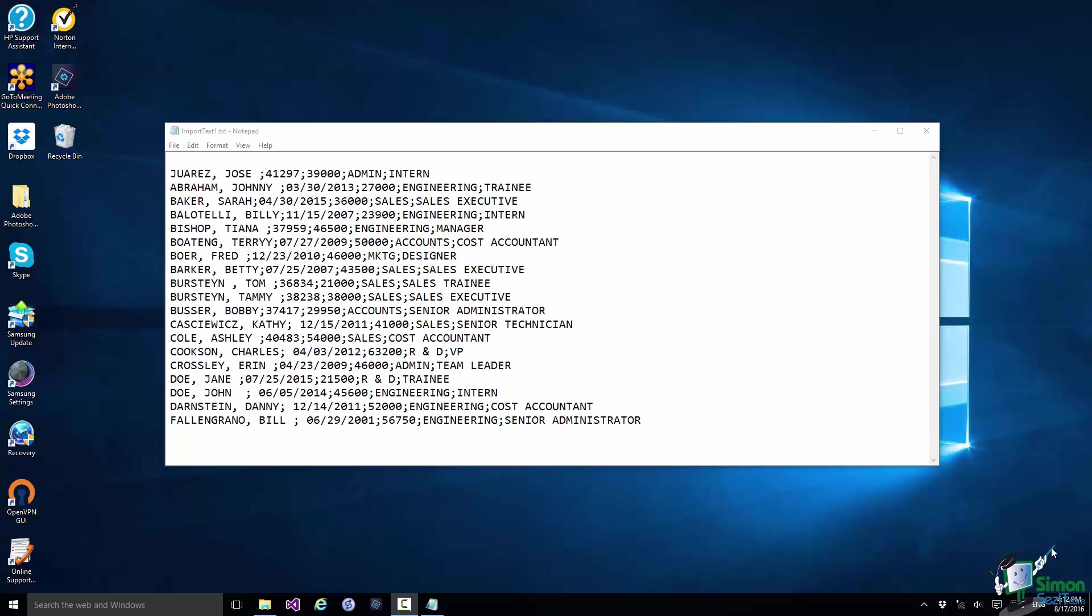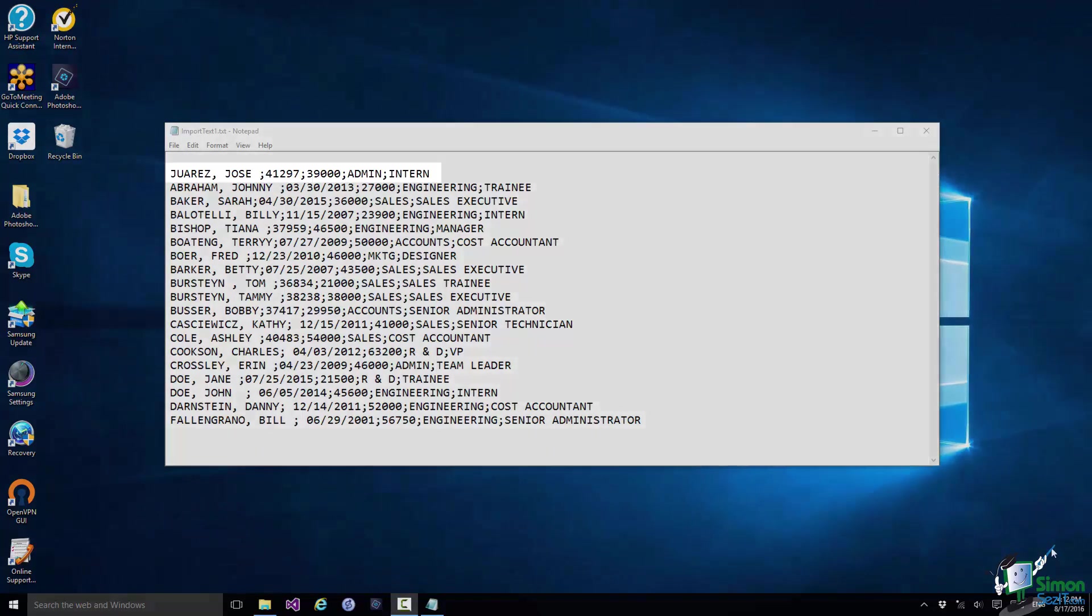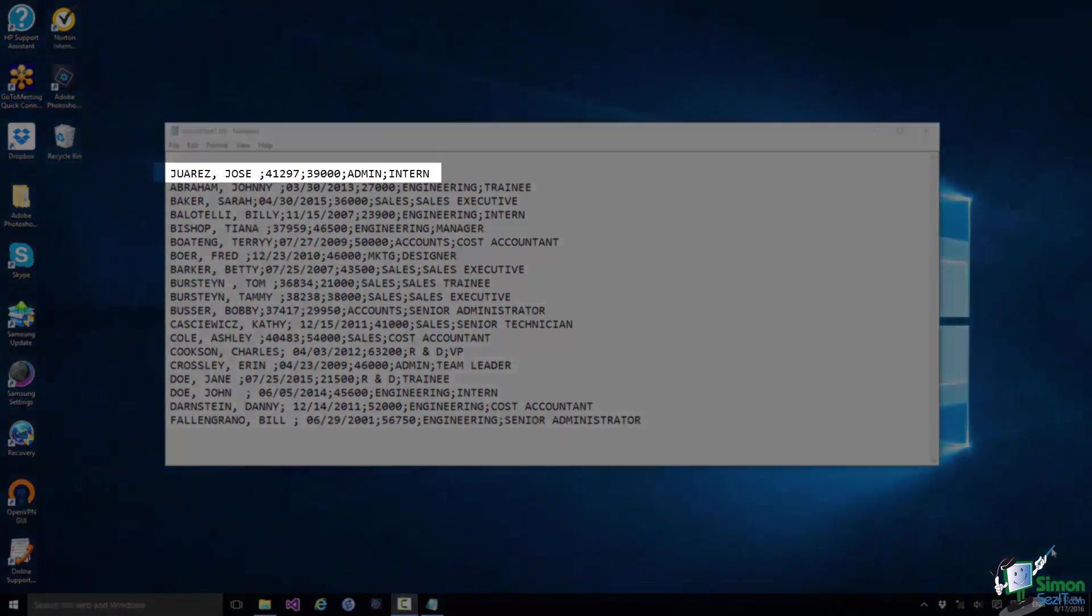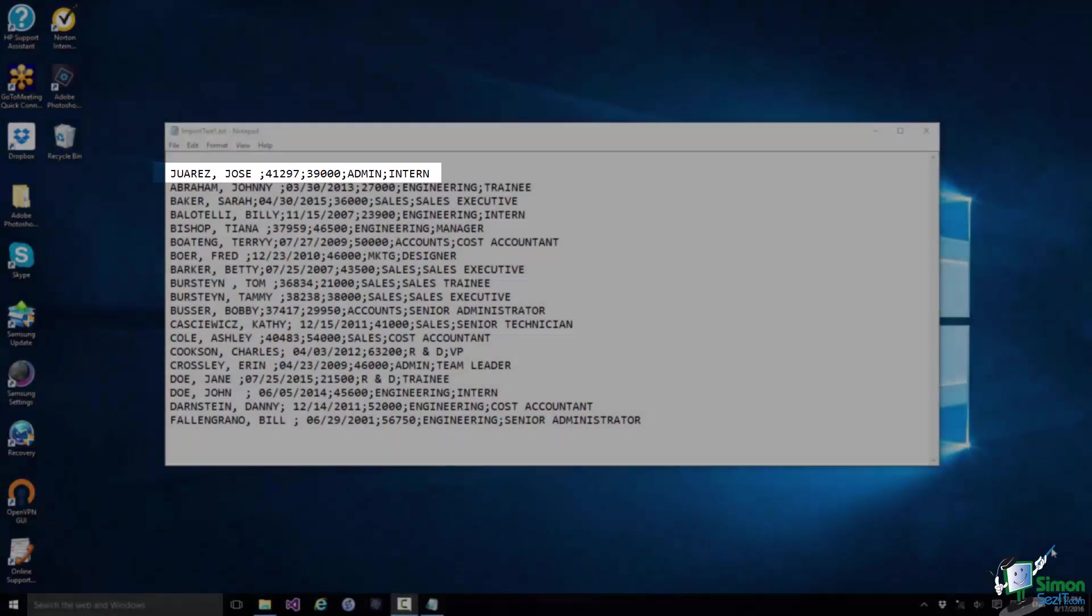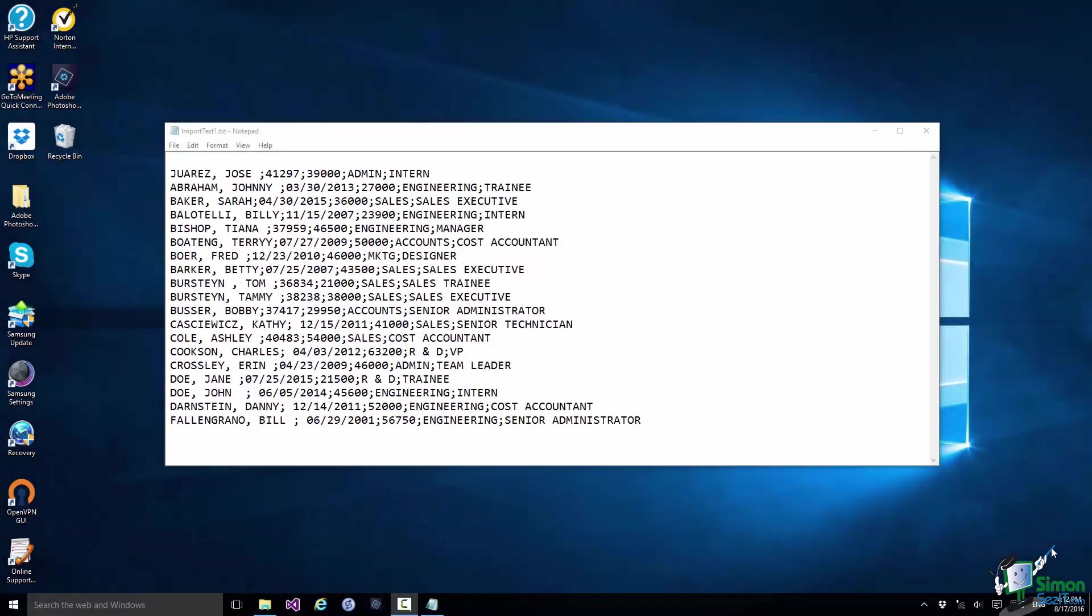I've opened the data here in Notepad. And if you look at the very first row in Notepad there is an employee name which is Juarez Jose. There is a number 41297. I believe that is the start date for the employee. And in fact if you look at the next row, Abraham Johnny, you'll see there's a date there, March 30, 2013. So it's probably a start date.